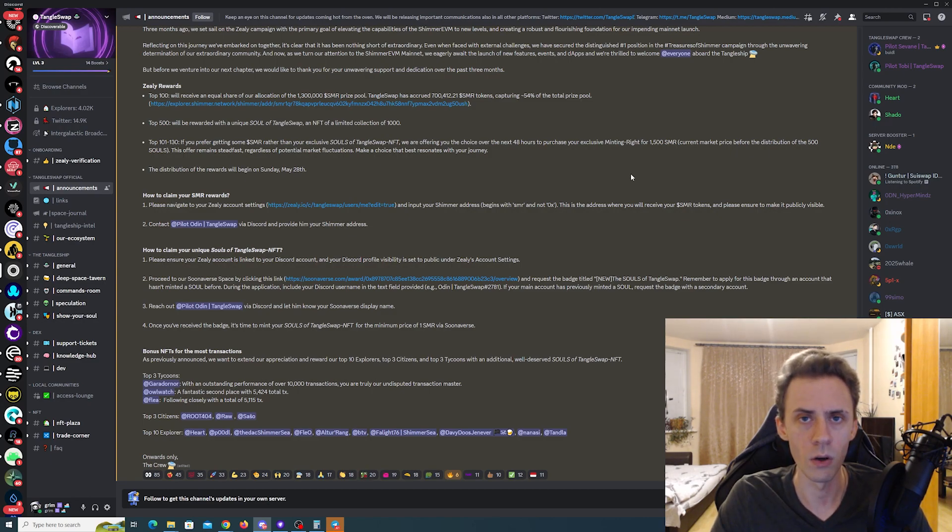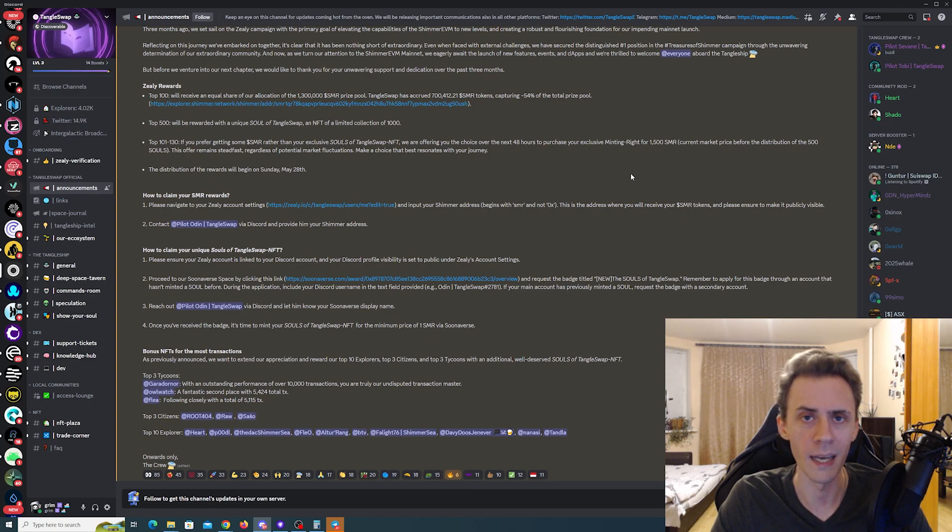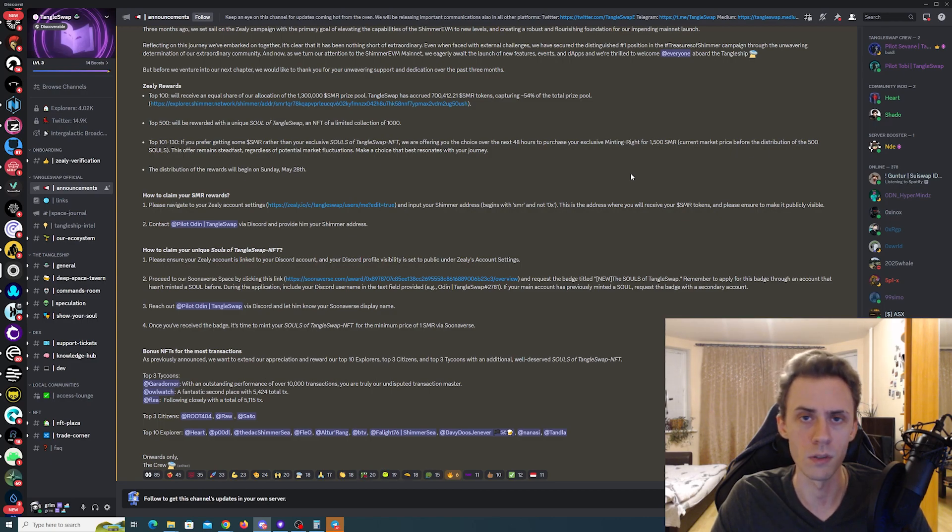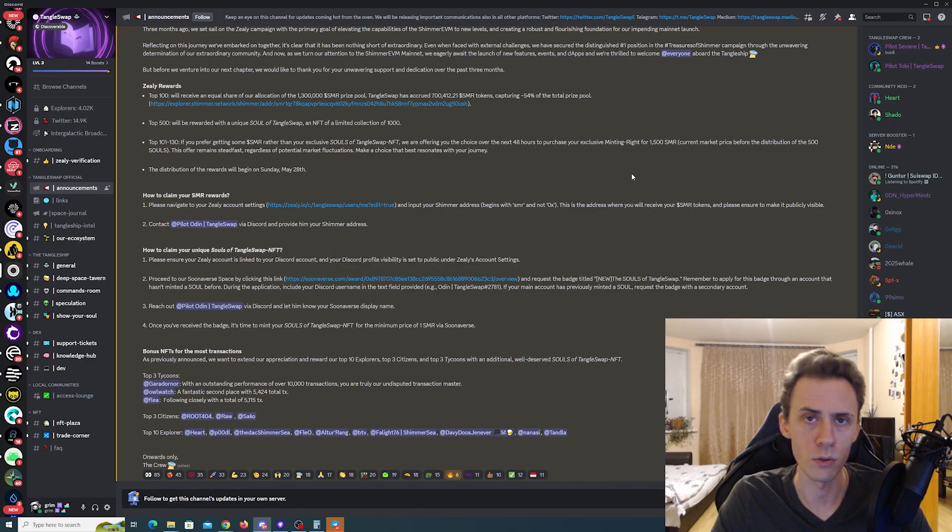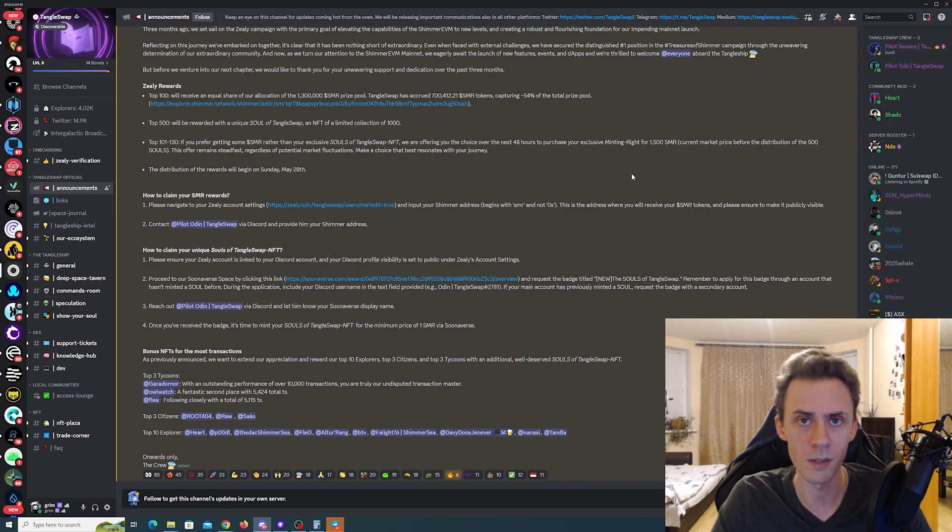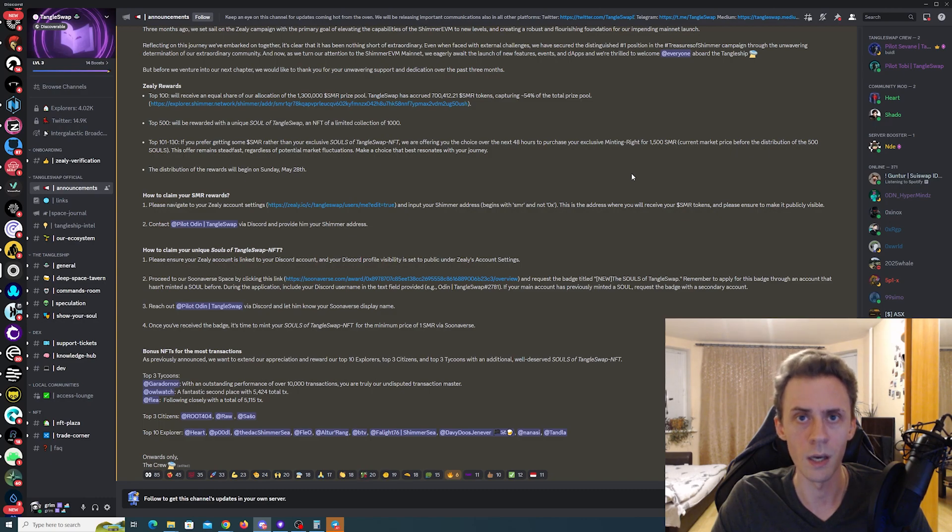That's all I wanted to cover in this video. If you found it helpful, please drop a like, help with sharing. Also consider subscribing to the channel. If you have any questions, comments, suggestions, leave them down in the comments. Thank you very much for watching and I'll see you next time.